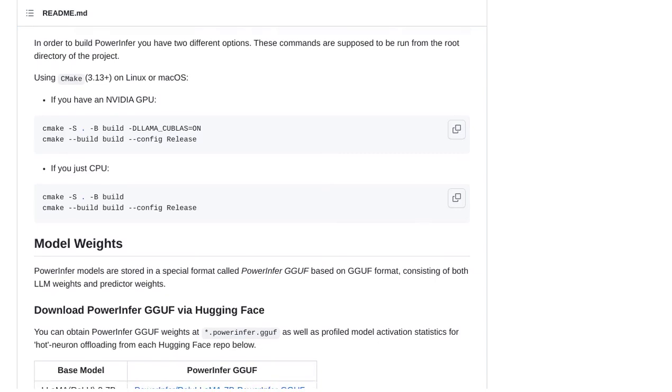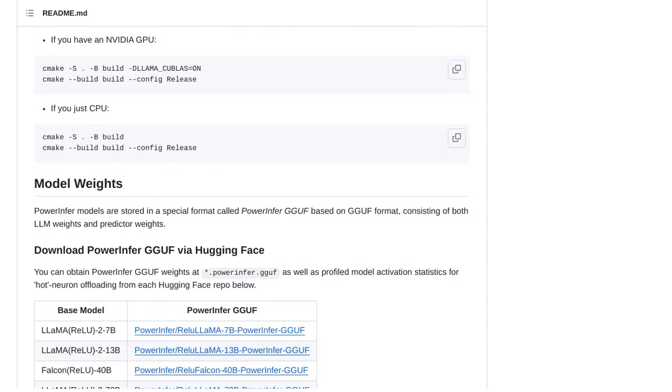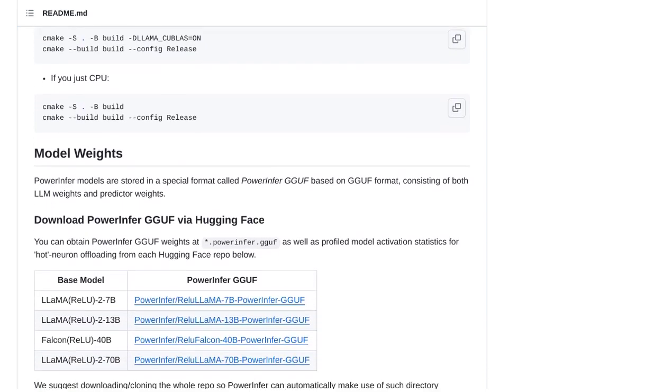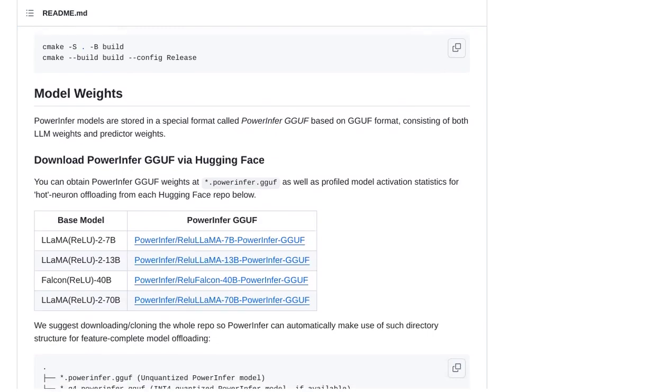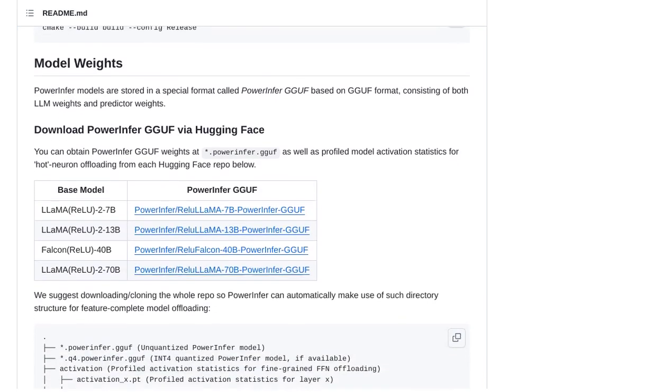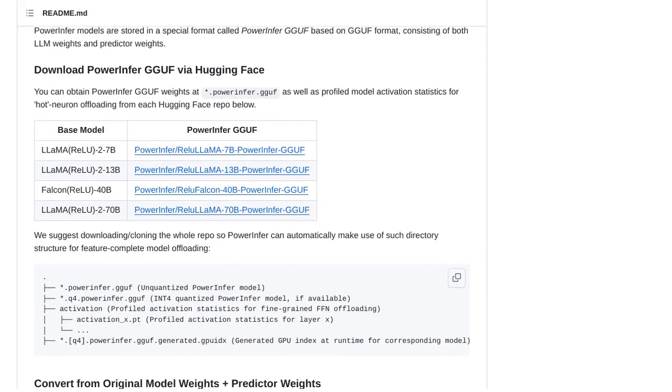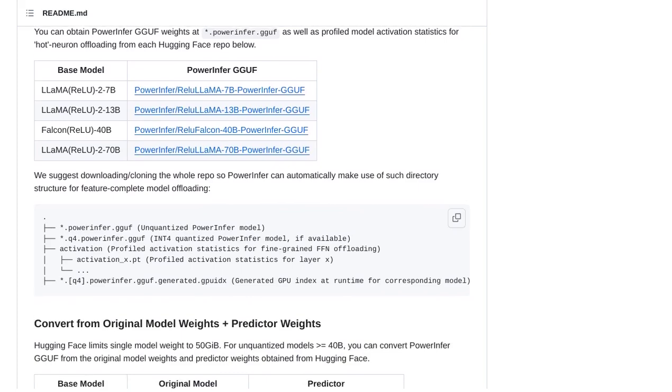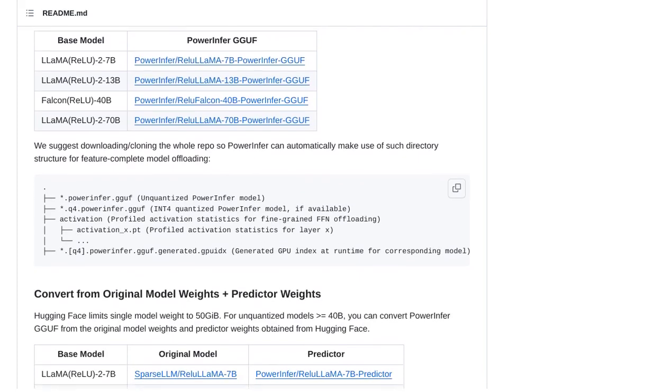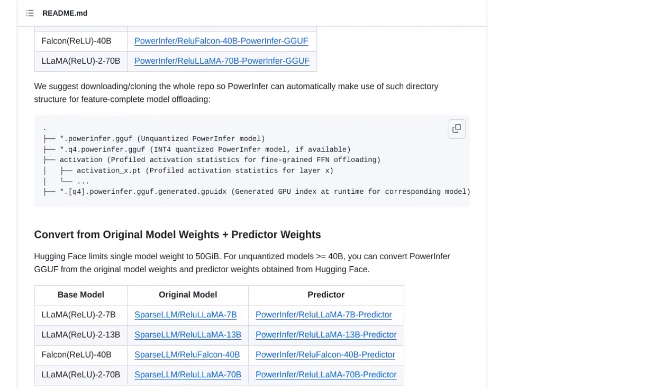Another commenter brings up the use of RELU models. RELU, or Rectified Linear Unit, is a popular activation function used in neural networks. It's great to see discussions about different approaches and their potential impact on performance.